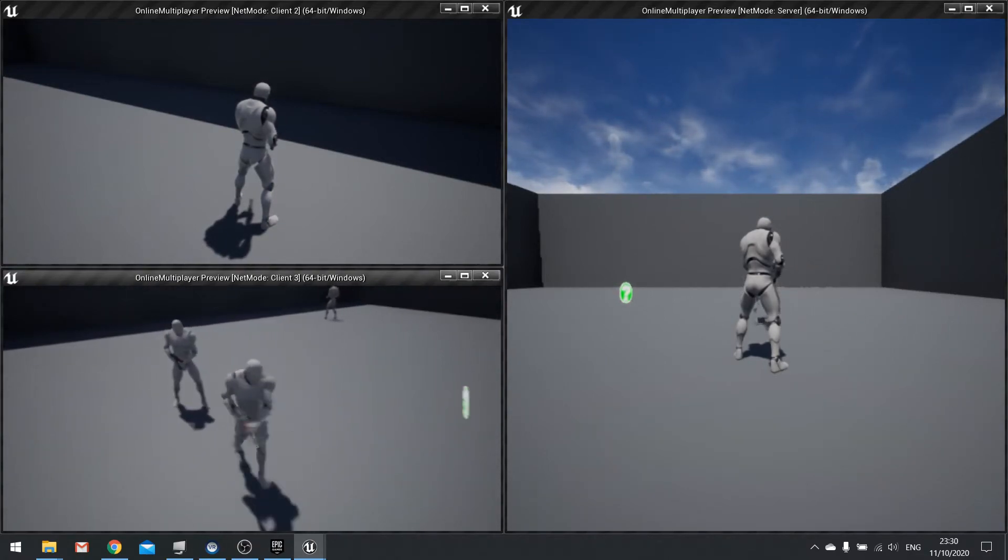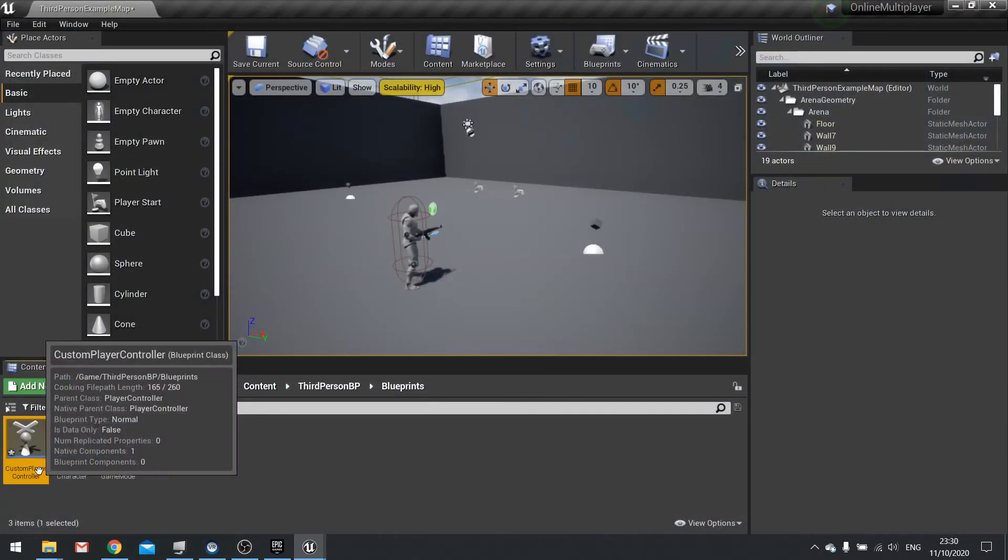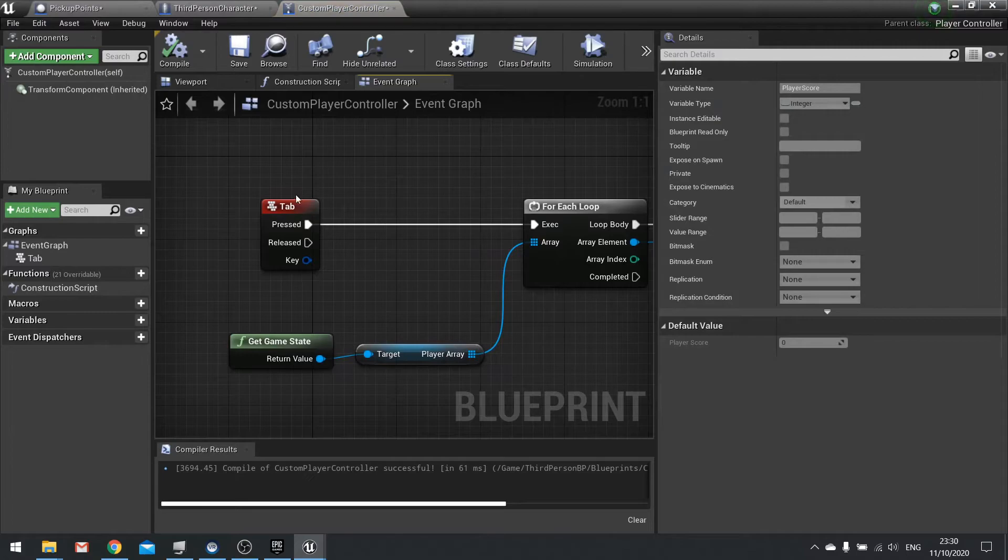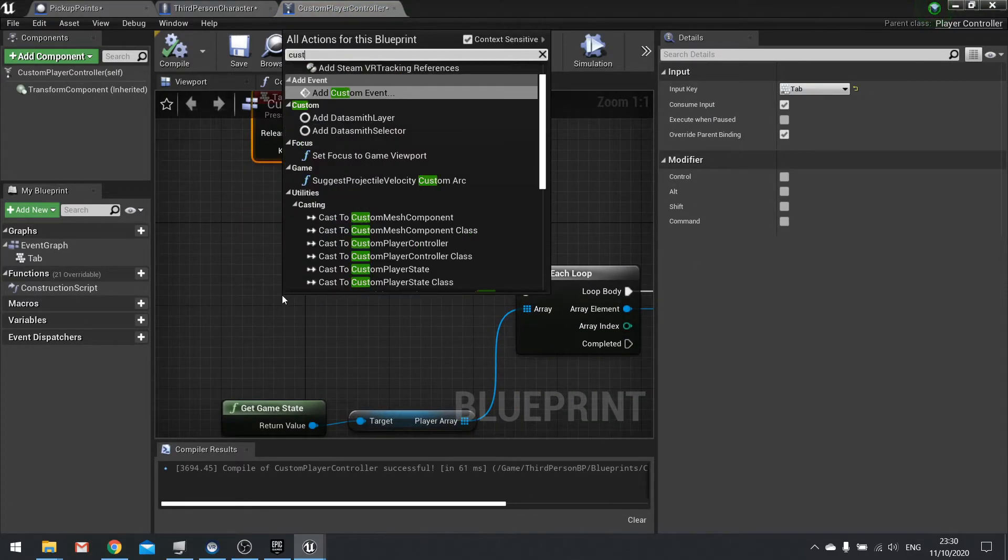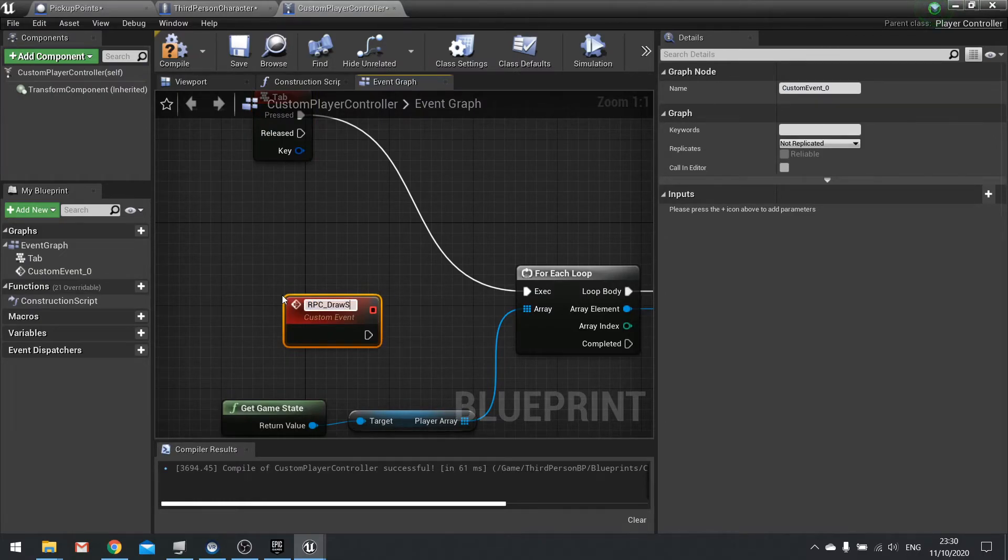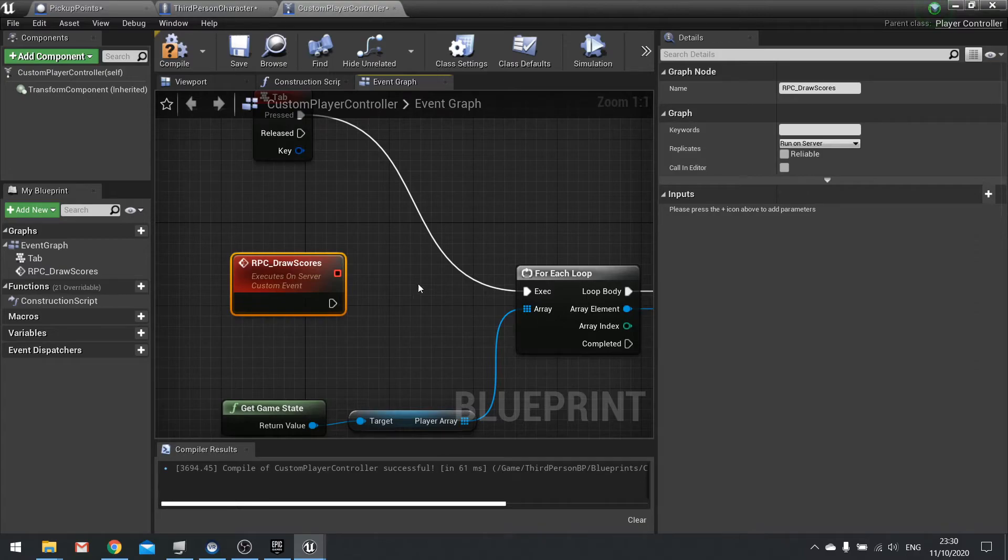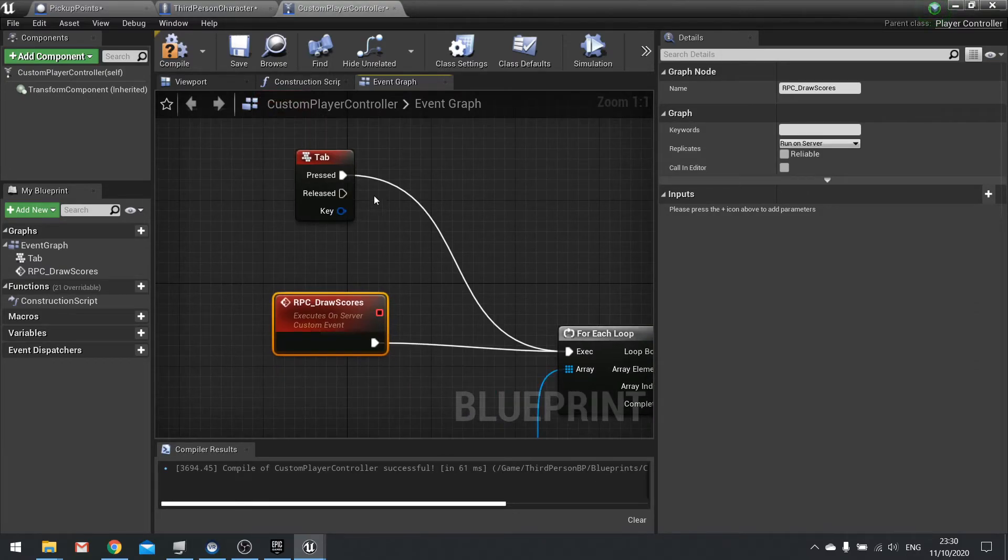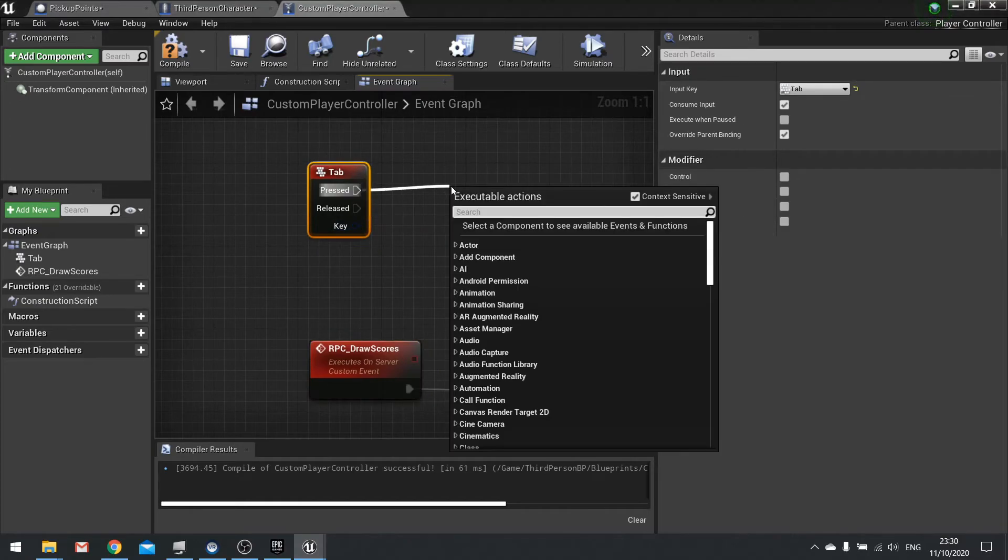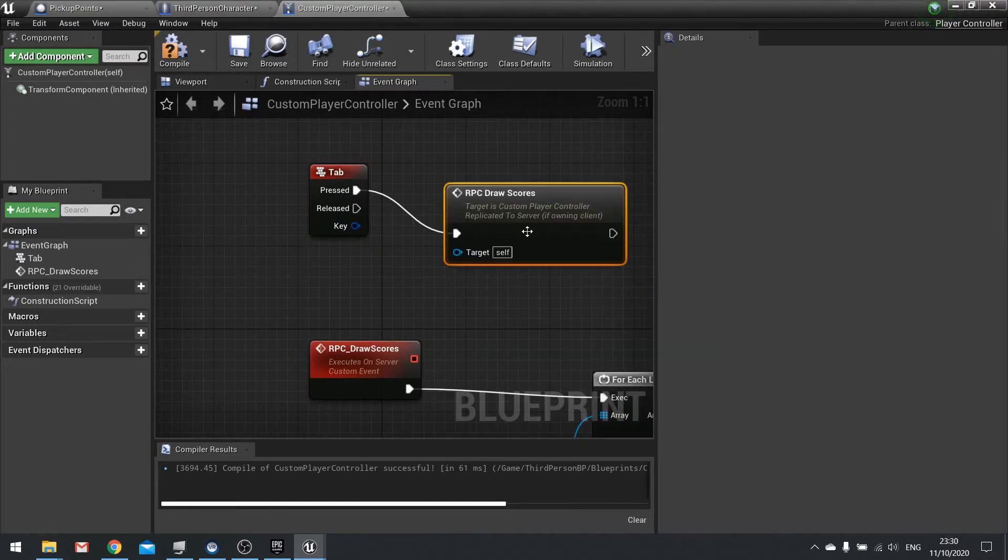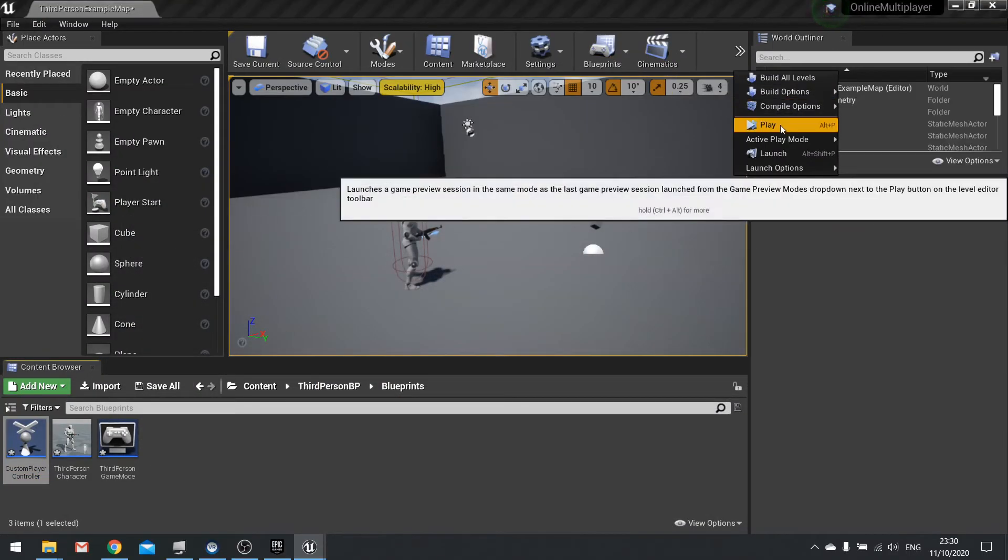If we want that to be the case we can go onto the custom player controller and rather than doing this all on the tab key, we make a custom event. Do RPC draw scores, click on that and change it replicates here to run on server. Plug that in and then on tab we'll disconnect that and call the RPC event that we just made.